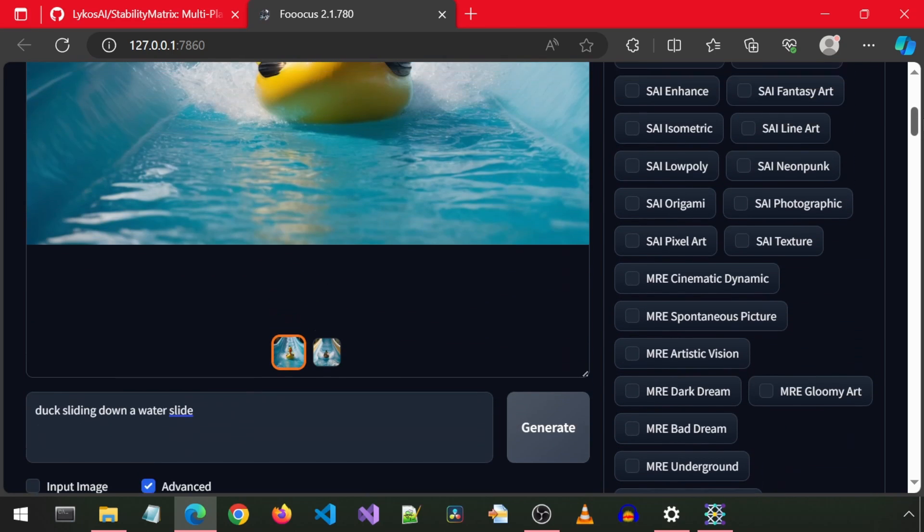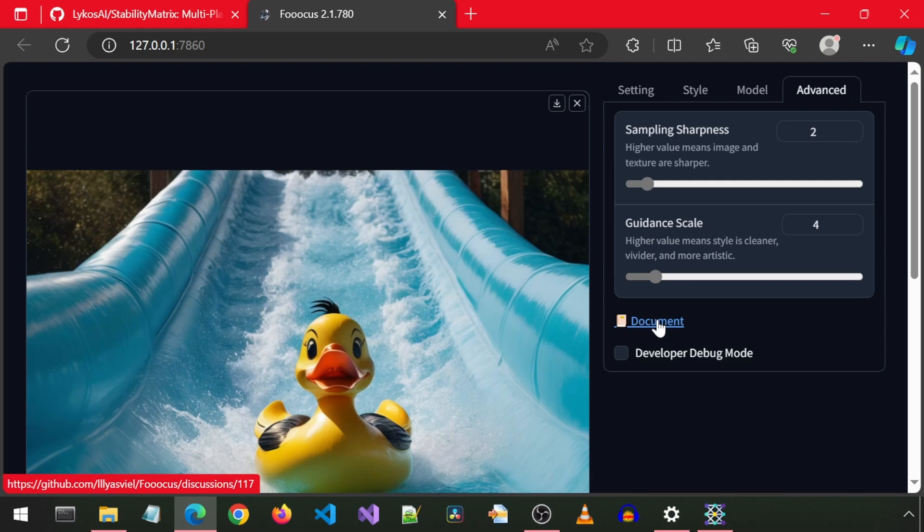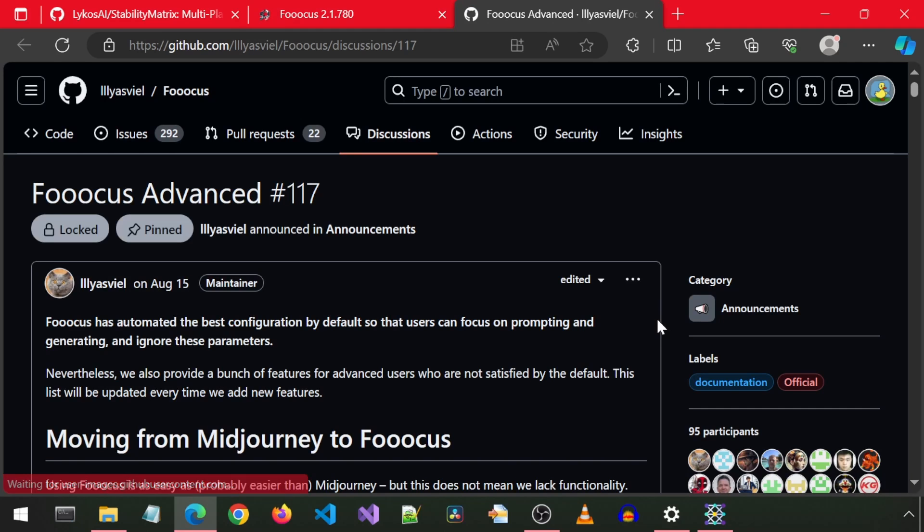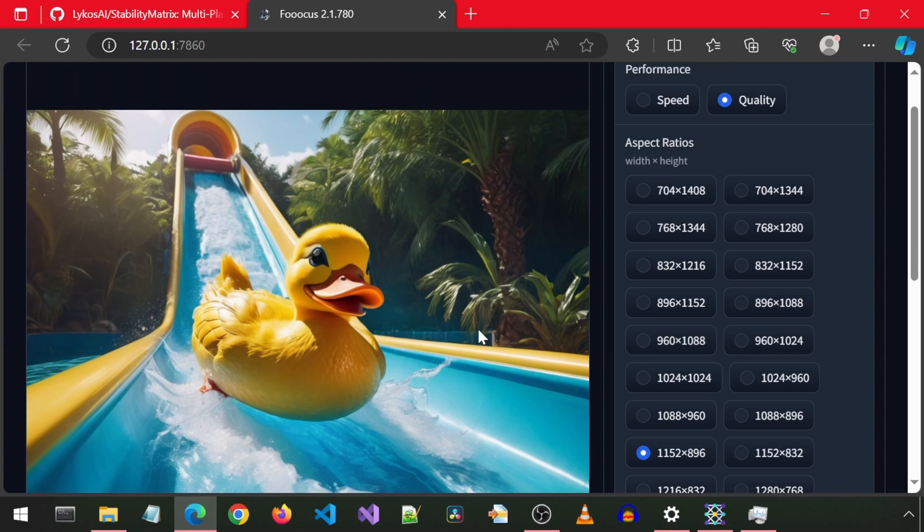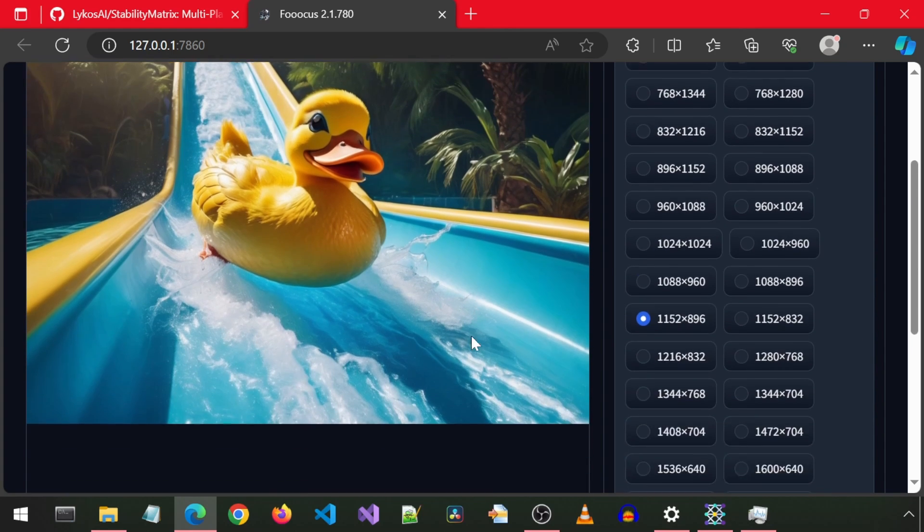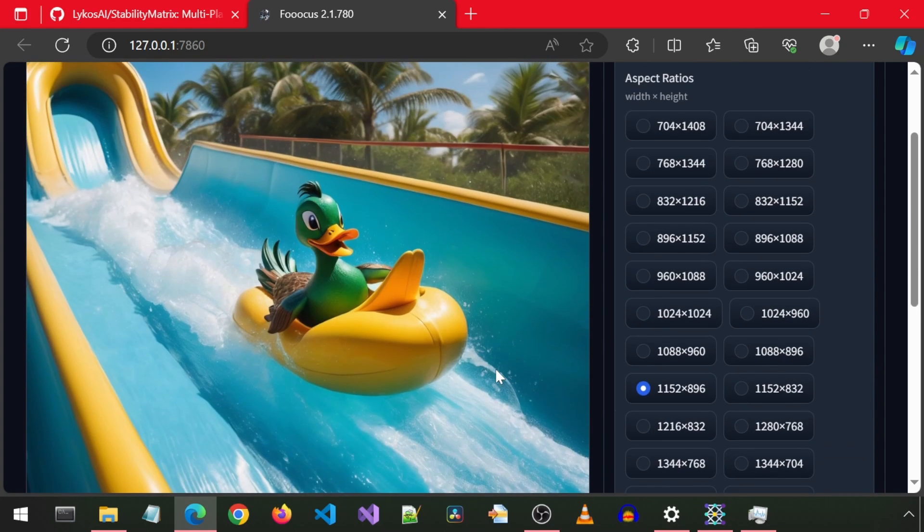Or instead, I can just click some random buttons and just see what that does. The advanced tab has a link to some documentation with details on how the different options work. Anyways, let's go ahead and generate. There is the first picture, and the second one. I like it.